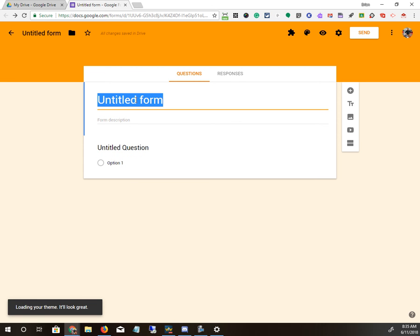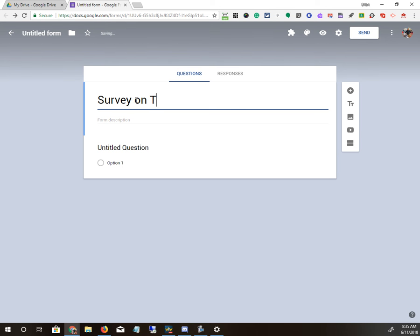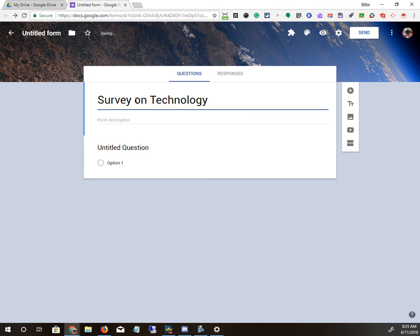Okay, this is the form up top, so I'm going to say Survey on Technology. That's the title. And then you don't have to put a form description.